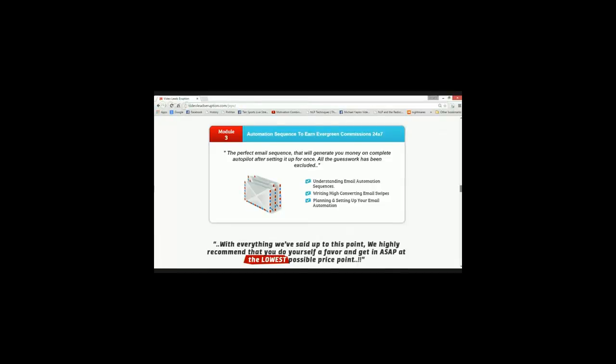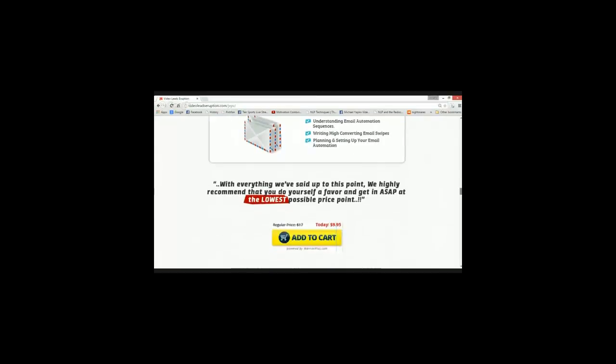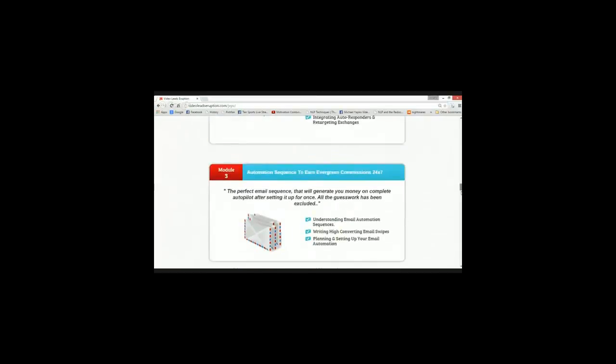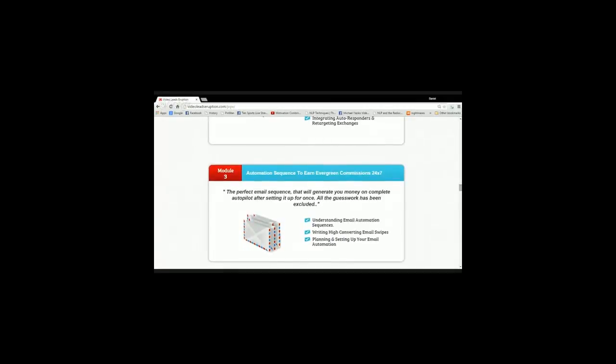There you go, guys. Go ahead, grab this before the price point rises. This is definitely one of the best products out there and you're going to totally love it. So see you inside. Wish you best of luck. And yeah, best of luck. See you inside. Thanks for watching.